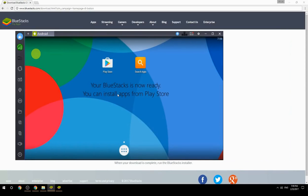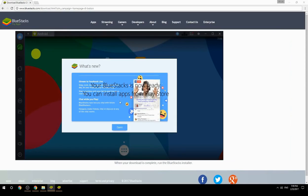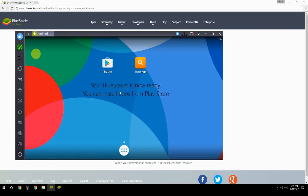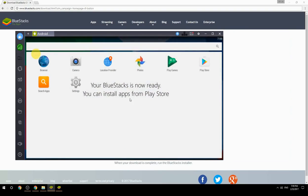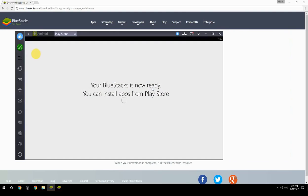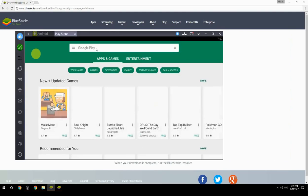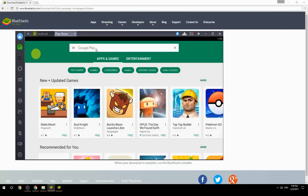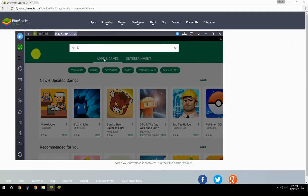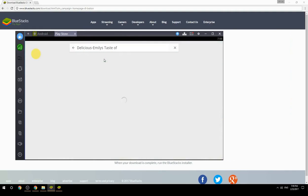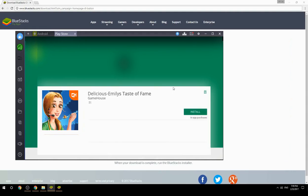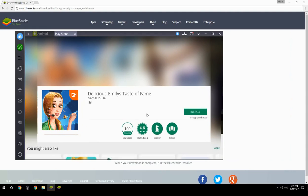Your BlueStacks is now ready and you can install apps from the Play Store. Search for your game name inside Google Play, click on the game icon, then click the Install button. Once installation is finished, begin playing.